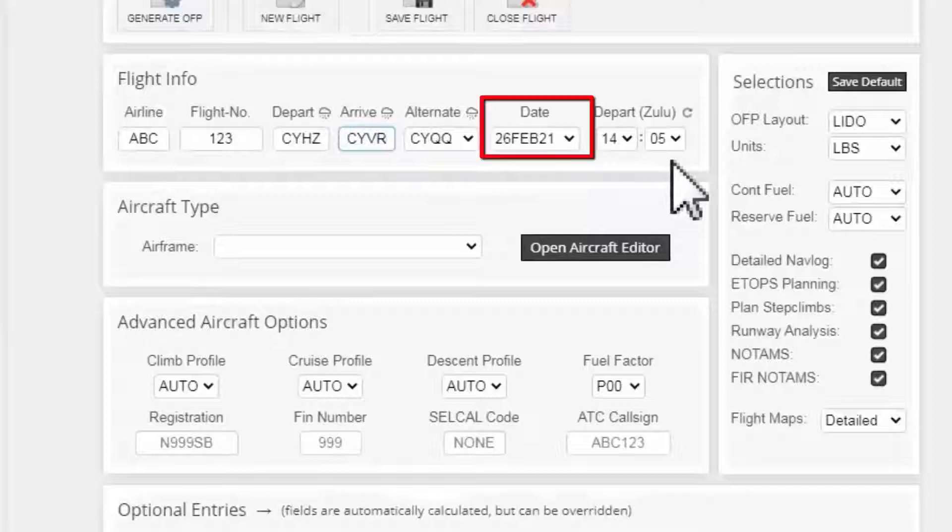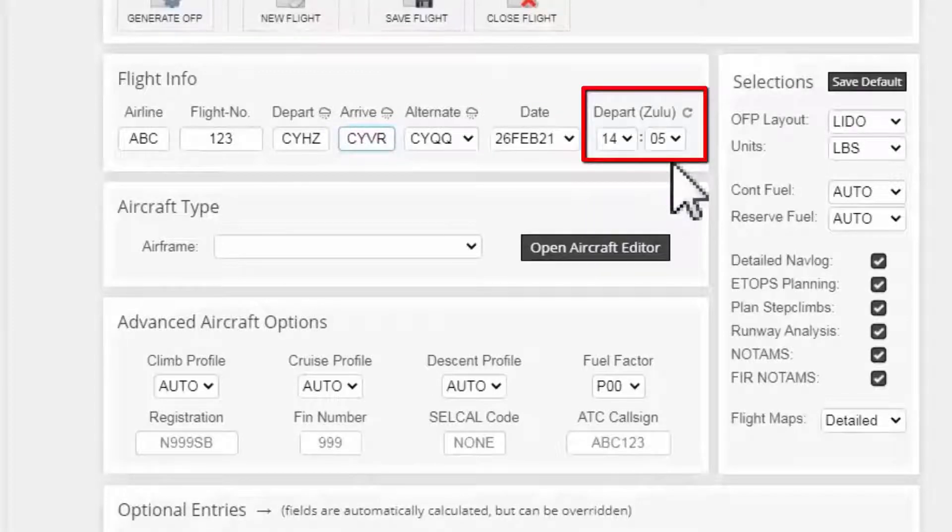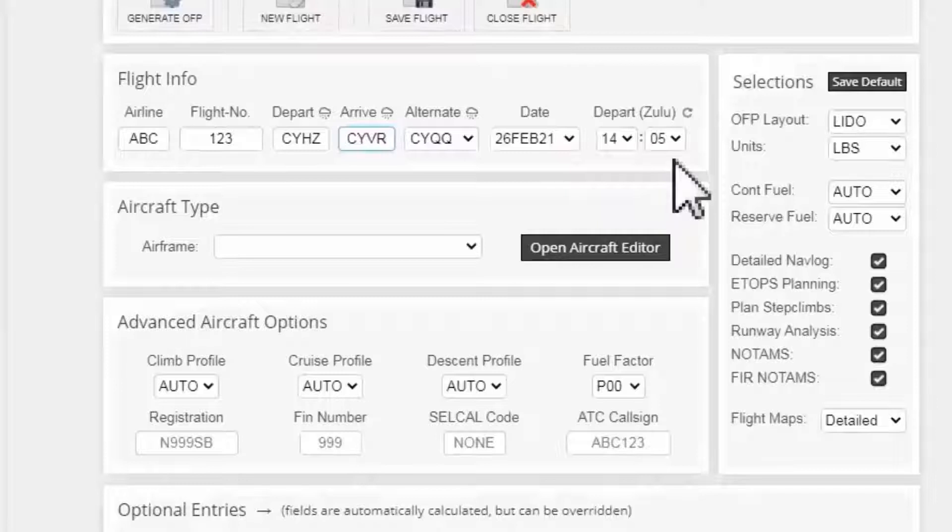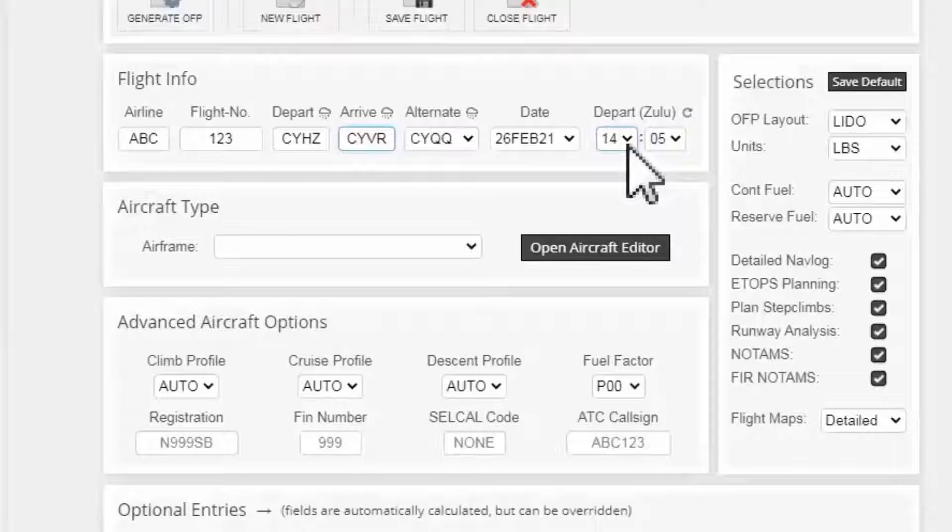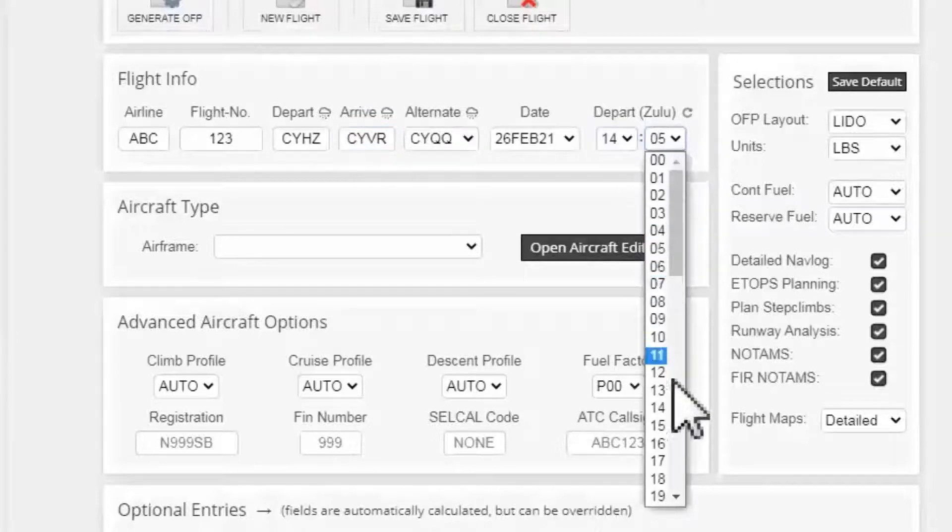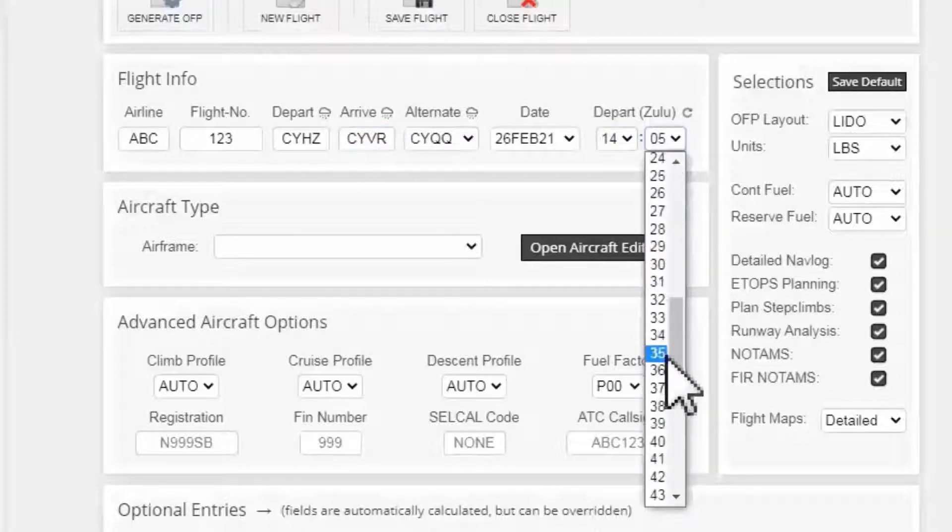I check for the correct date. Now for the departure time which is in Zulu, put whatever you want. For me, what I usually do is add to the current time 30 minutes. For instance, the current time is 14:05. If I add 30 minutes it will be 14:35.